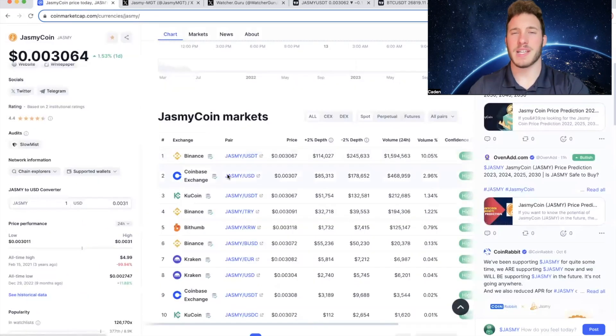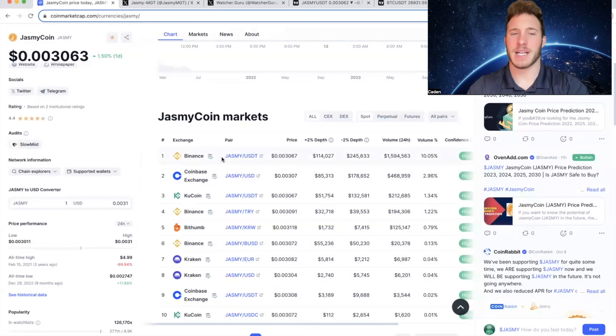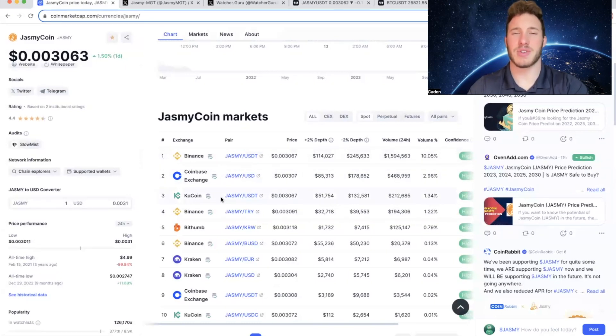And if you guys are looking to invest in Jasmine, I recommend using Binance, Coinbase, or KuCoin. I think those are the three easiest centralized exchanges to use.